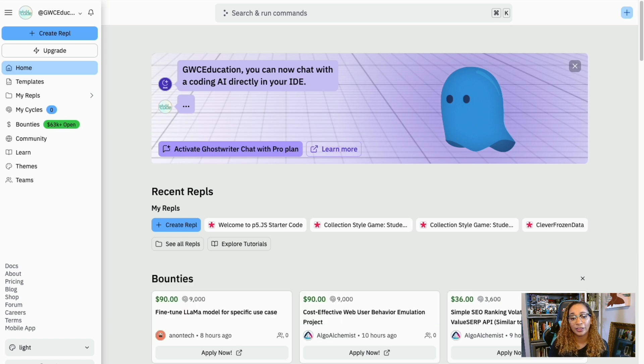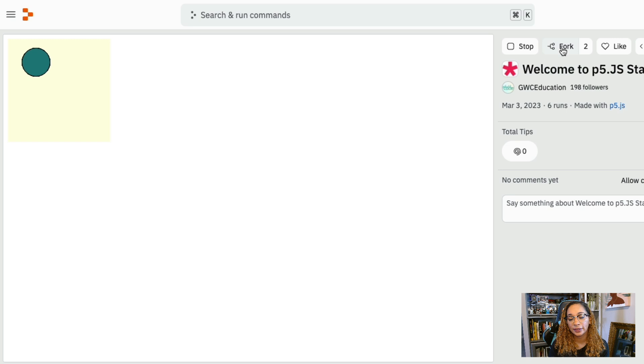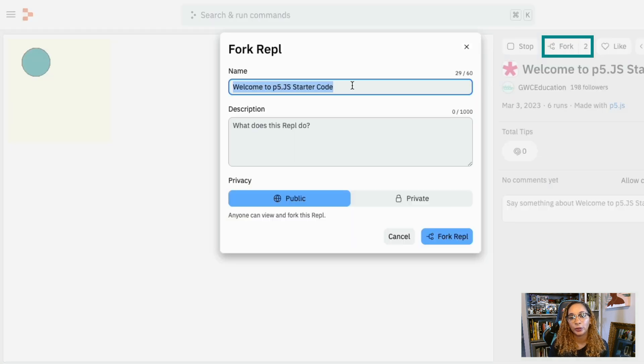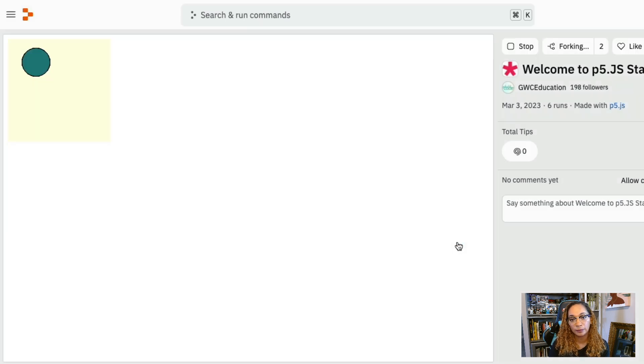First, click the link on the code you want to fork. We'll use the starter code link. This will take you to the cover page. Next, click the Fork button in the top right corner. This will copy the entire project to our account so we can make changes to it.